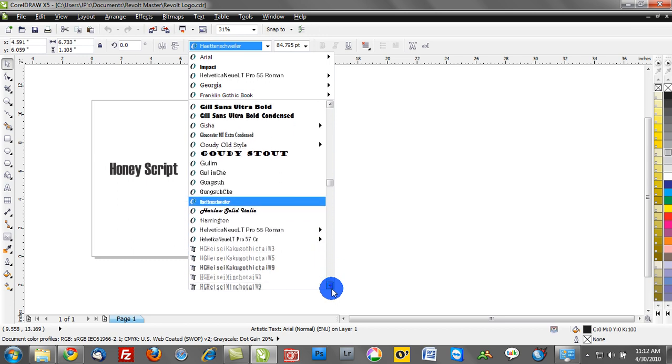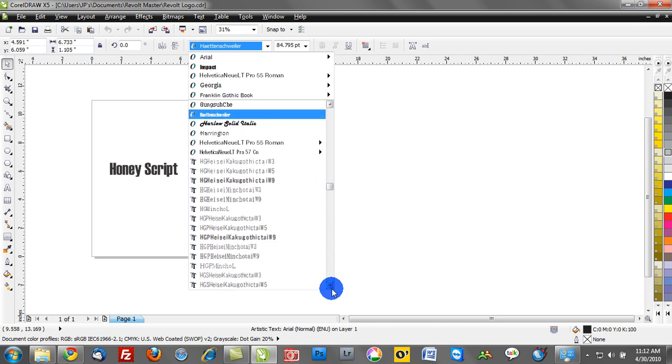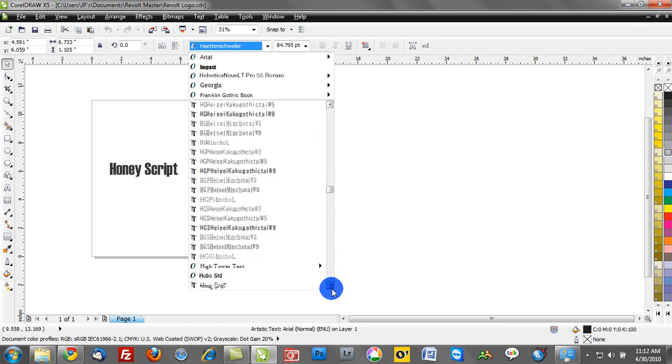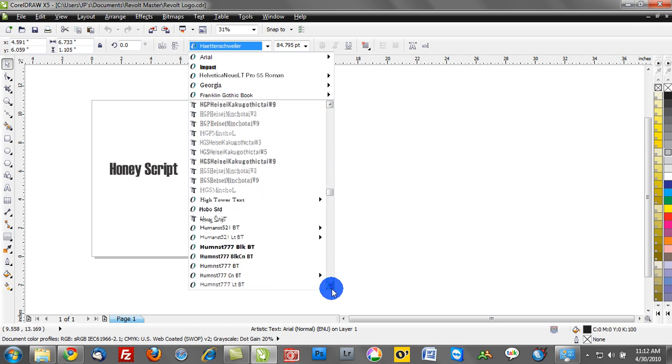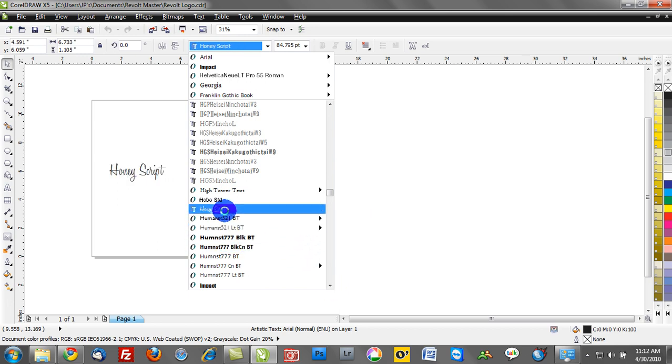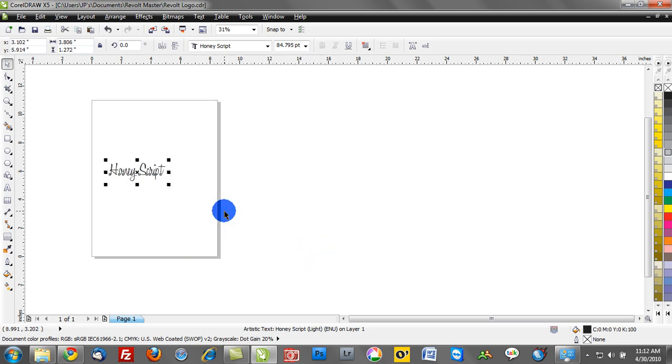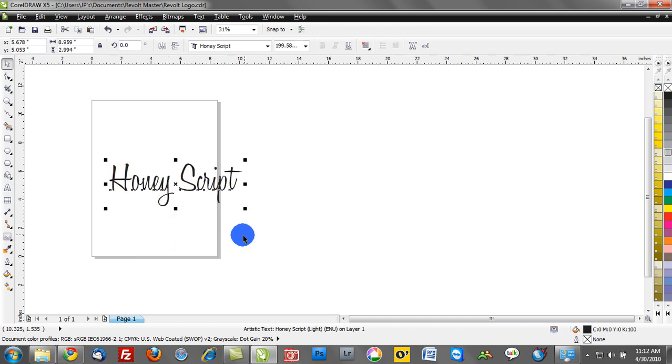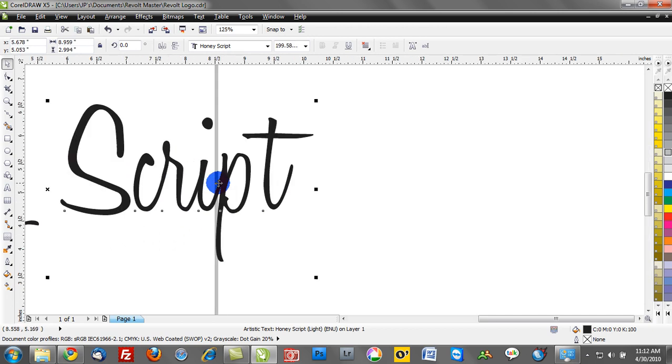We'll click down here until we can find honey script. Go ahead and browse down here. There's honey script. You'll see a little preview of it. Go ahead and click it, and now we have access to honey script.